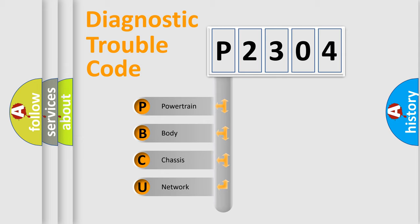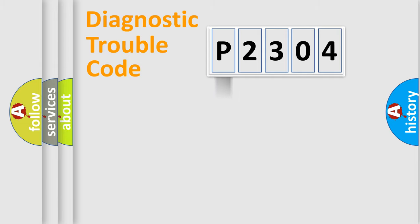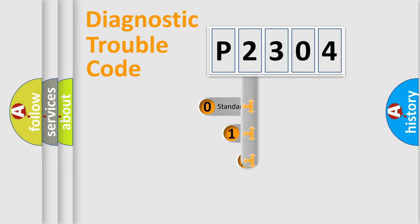We divide the electric system of automobile into four basic units: Powertrain, Body, Chassis, and Network. This distribution is defined in the first character code.